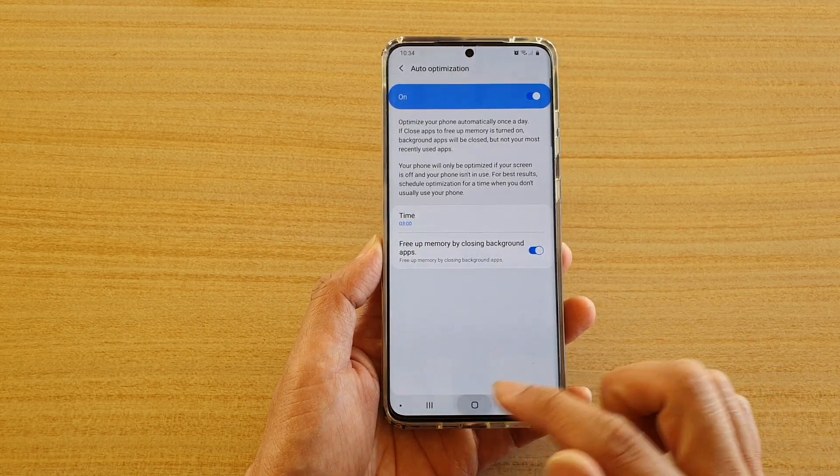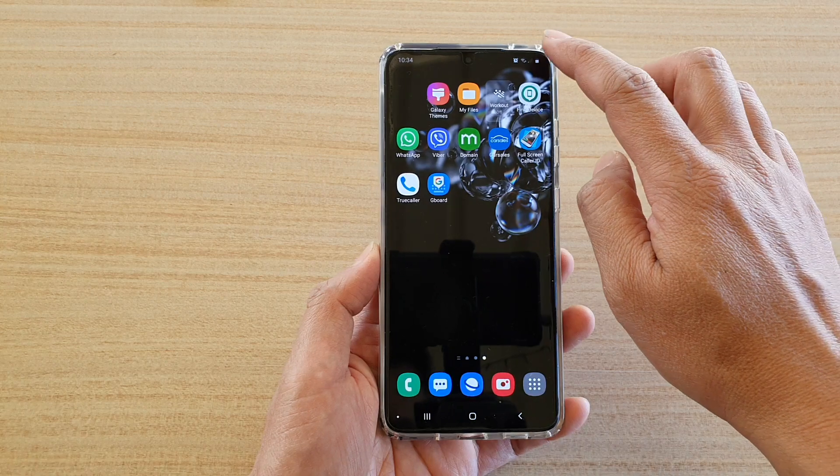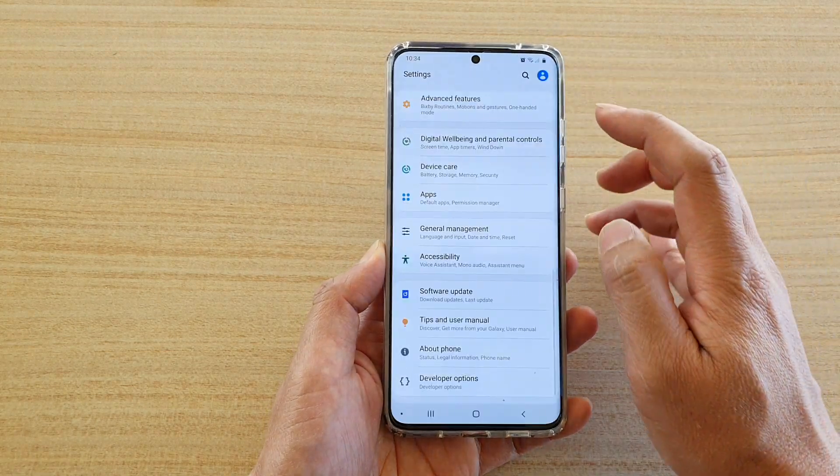First, tap on the home key to go back to your home screen. Then swipe down at the top and tap on the settings icon.